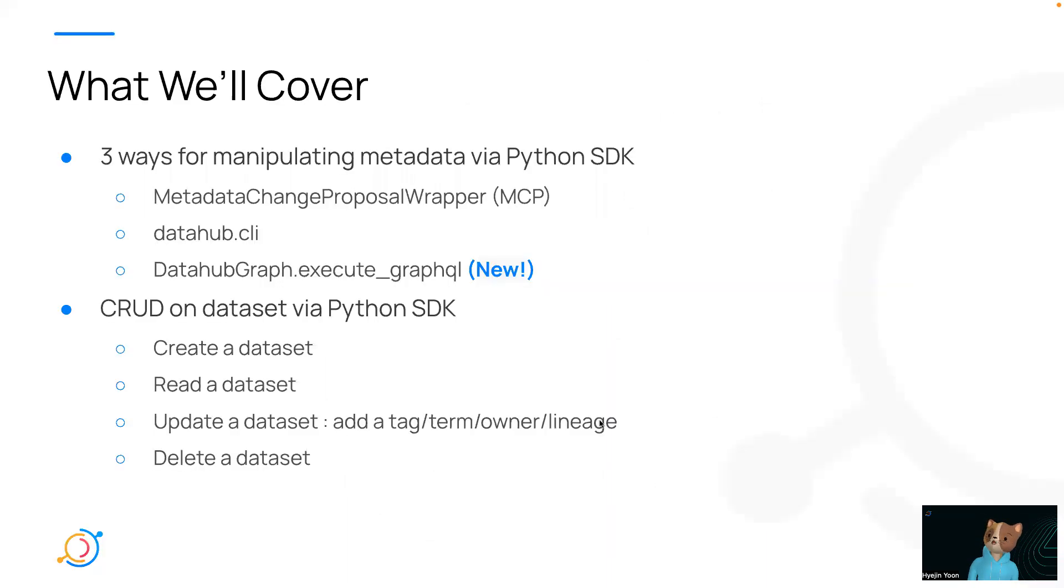What we'll cover in this session is a quick walkthrough on three different ways for manipulating metadata via Python SDK, and a live demo of CRUD on dataset.